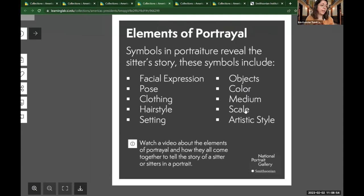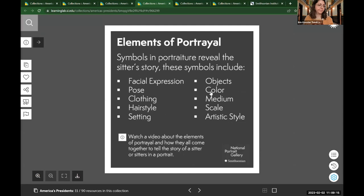Before we start looking at portraits of presidents and first spouses, think about what objects or symbols you might expect to see in a portrait of a president and type that in the chat. Some coming in: someone has said bald eagle, white house, flag.